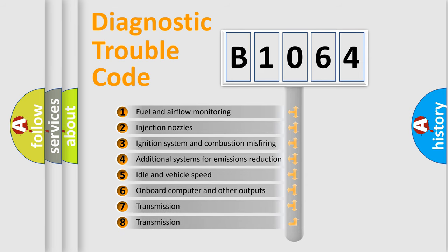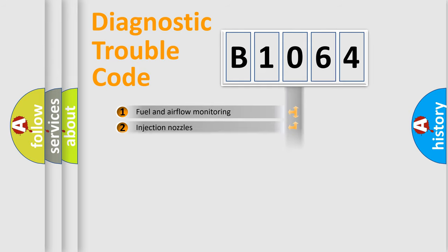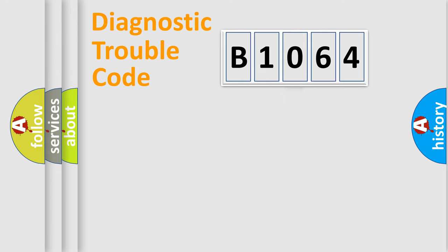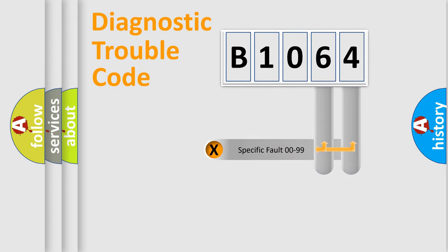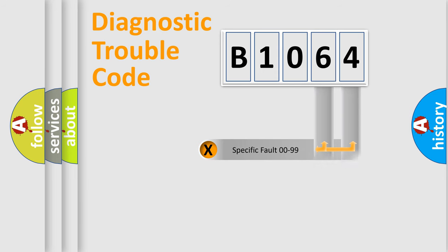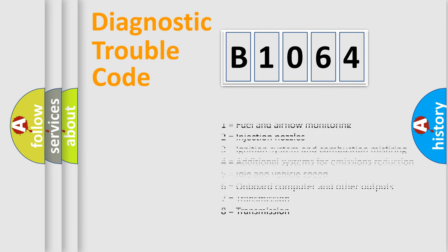The third character specifies a subset of errors. The distribution shown is valid only for the standardized DTC code. Only the last two characters define the specific fault of the group. Let's not forget that such a division is valid only if the second character code is expressed by the number zero.